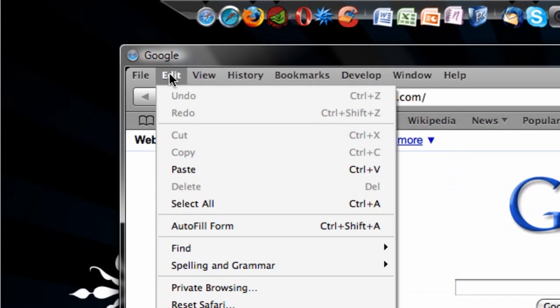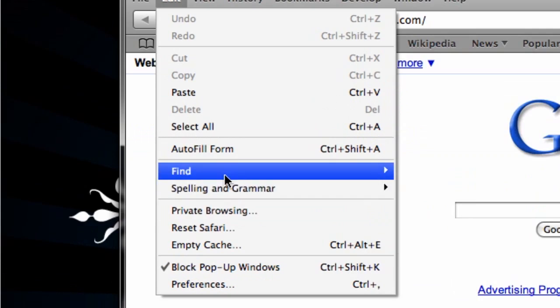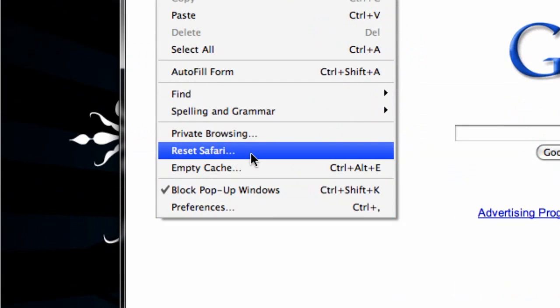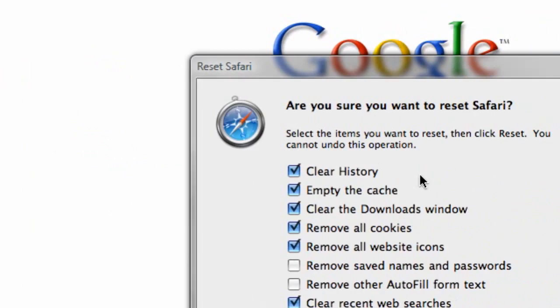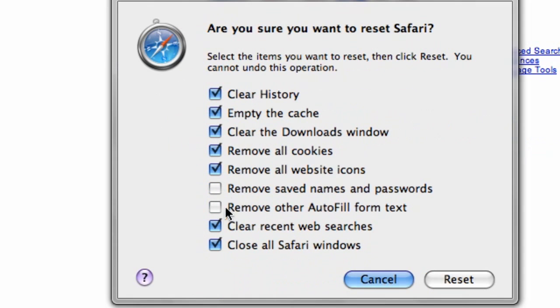The next thing you can do is go to the Edit tab and hit Reset Safari. Now you can choose which ones of these tabs will actually apply, but it can close all Safari windows.